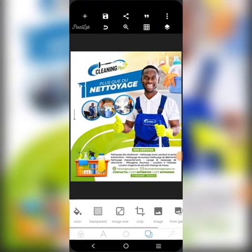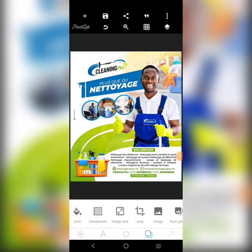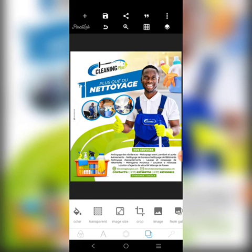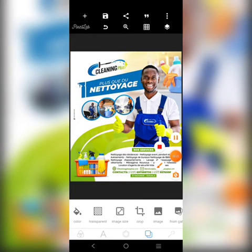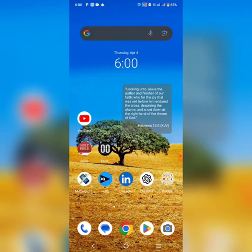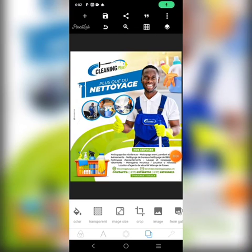Today we're going to create this design in a very simple and easy way. First, we want to get our elements everything done. I've gotten some of them here. You'll also need to get some images of persons doing laundry, which you can easily get. Without further ado, let's start the design.